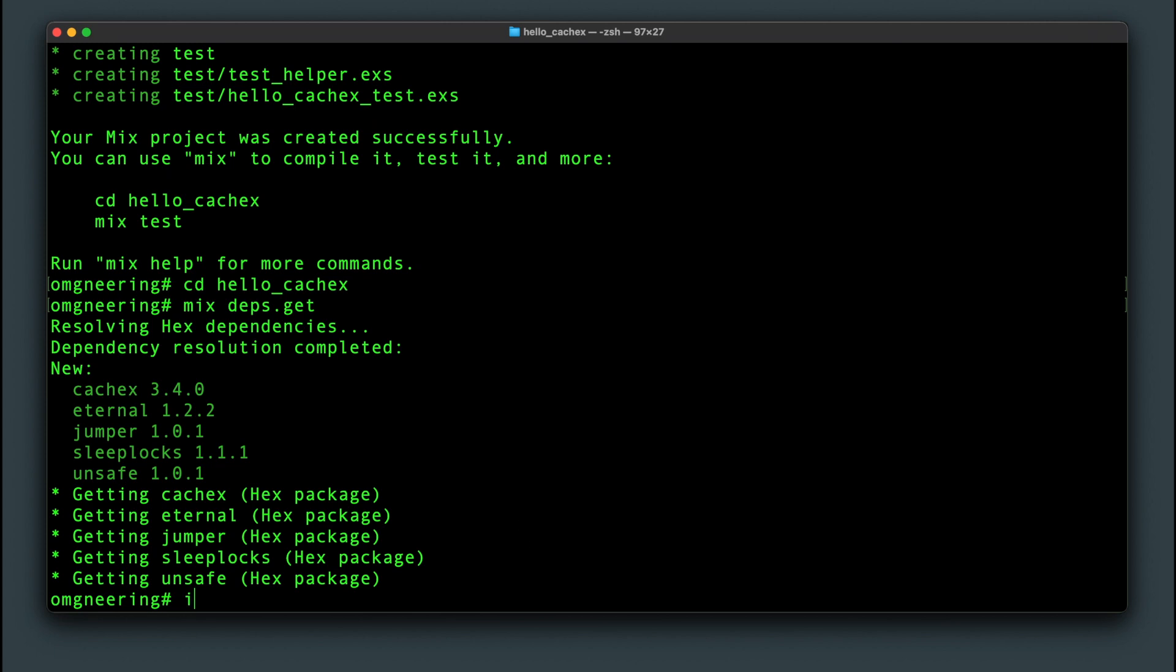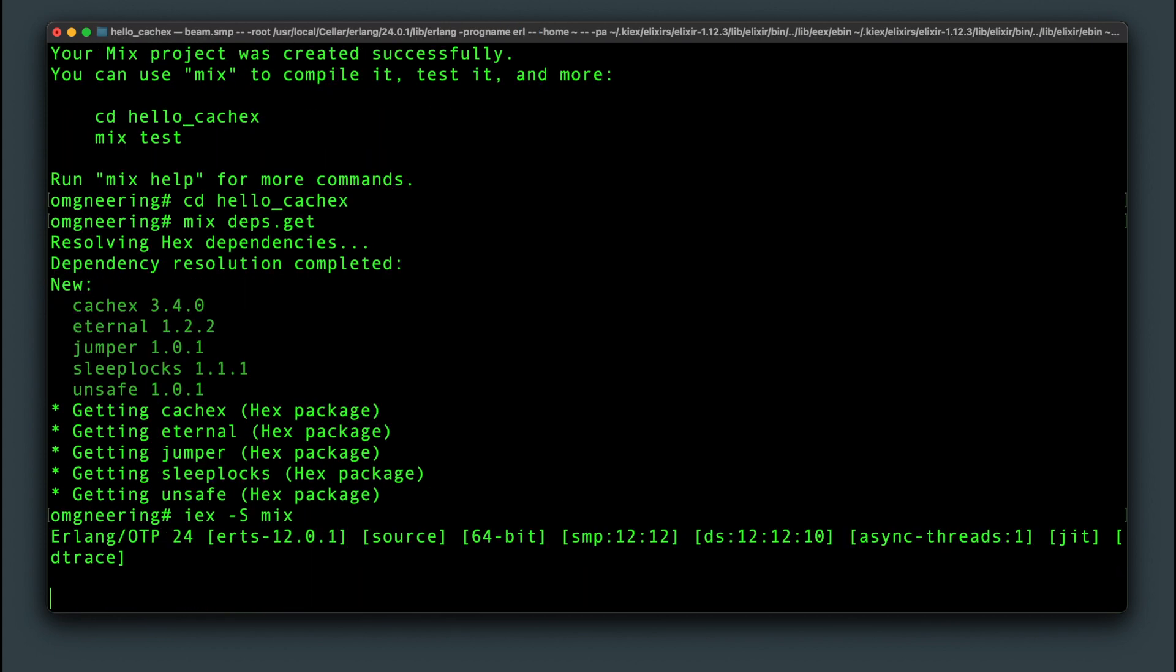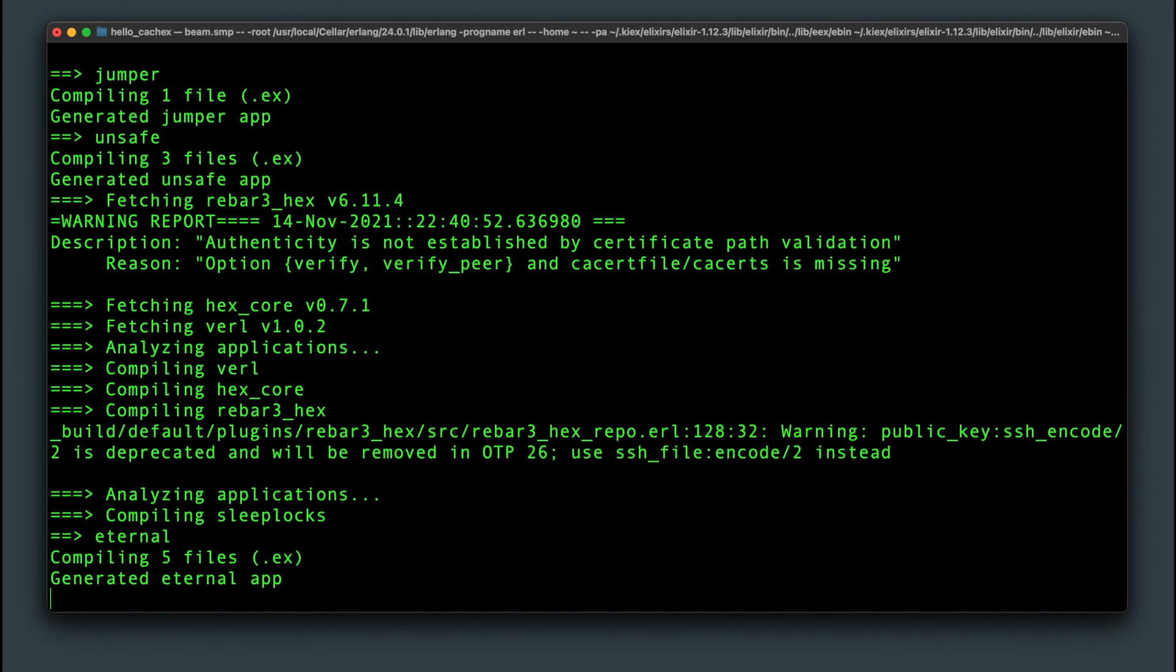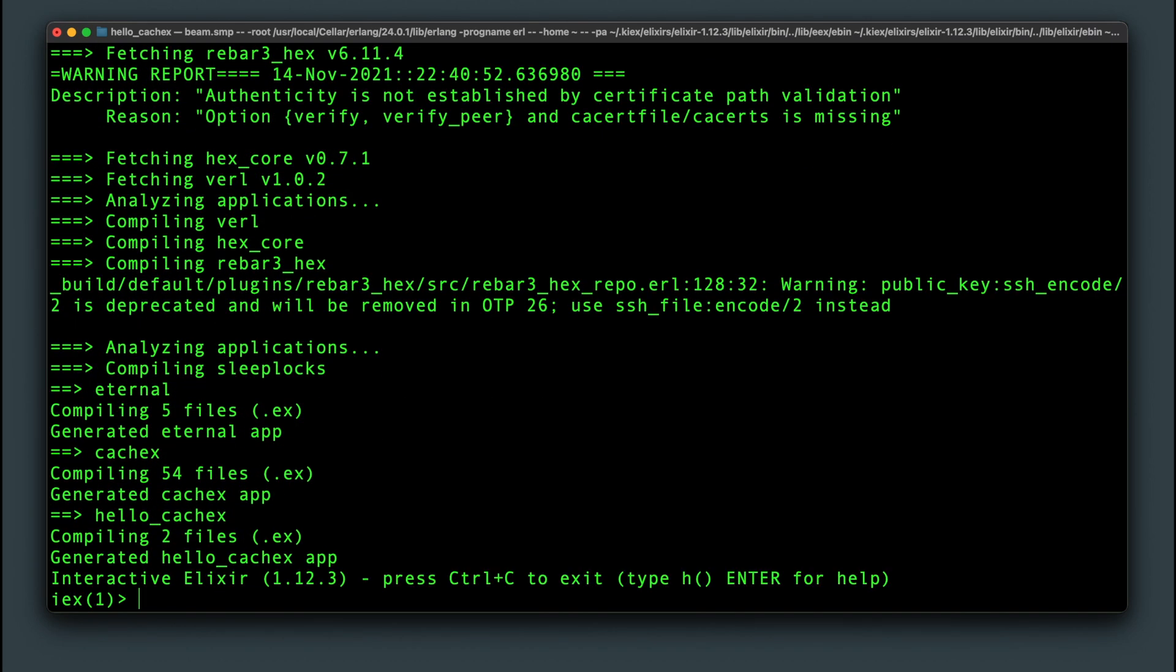Now we can start the application from the terminal with IEX dash capital S mix. Starting it this way lets us have a console where we can test it out.